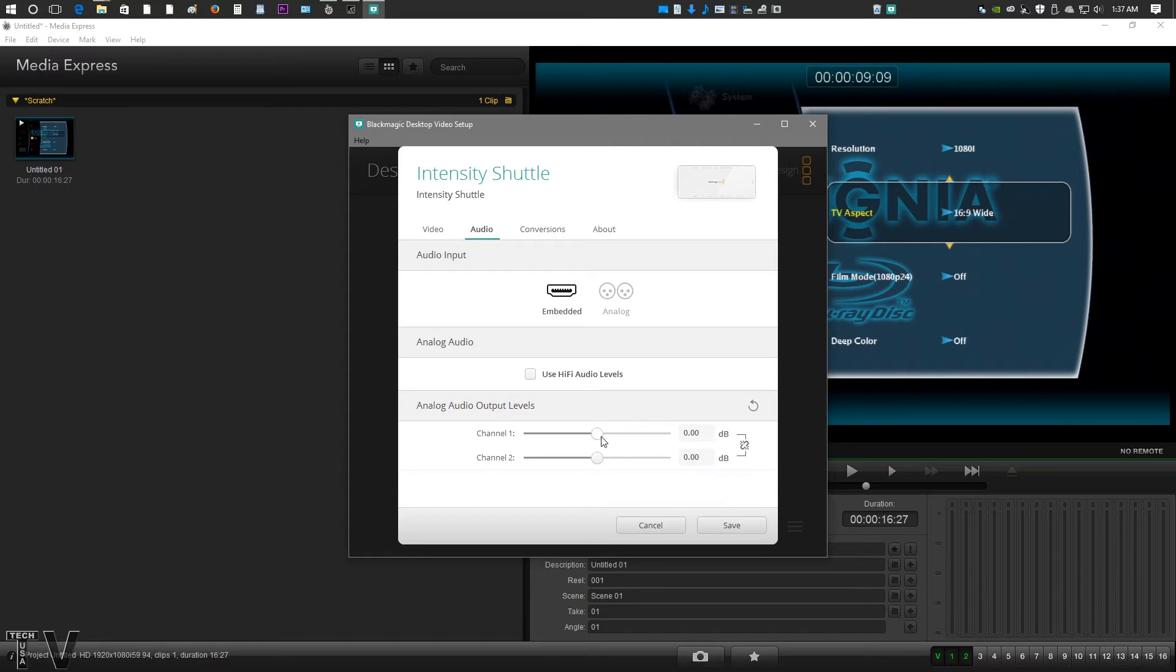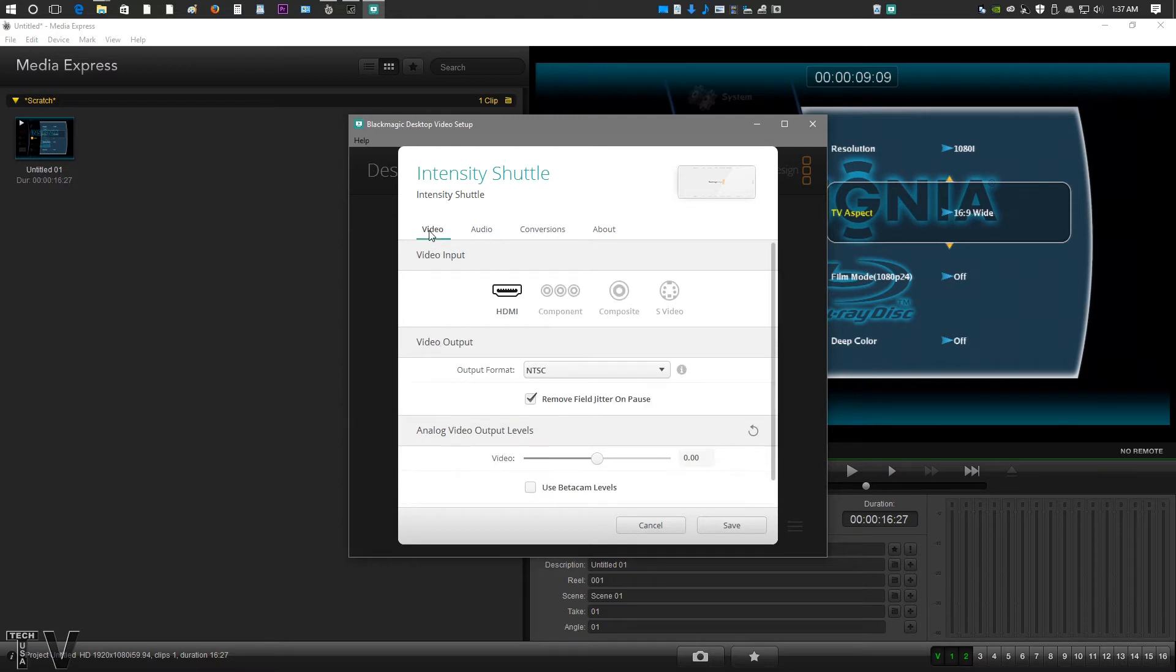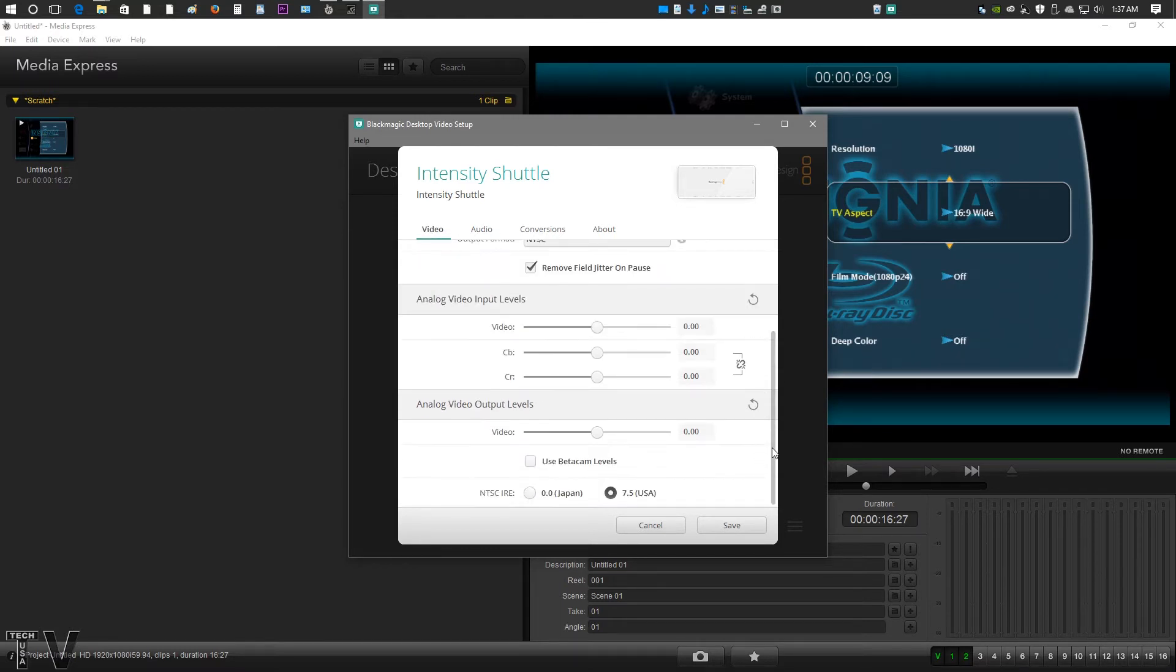You do have your audio levels too that you can bring up the audio boosted or lowered a little bit as well. But this is where all the inputs and outputs are going to come up that are available. If I go back into component, you can also see we got video levels. We got IRE and stuff for Japan or USA.